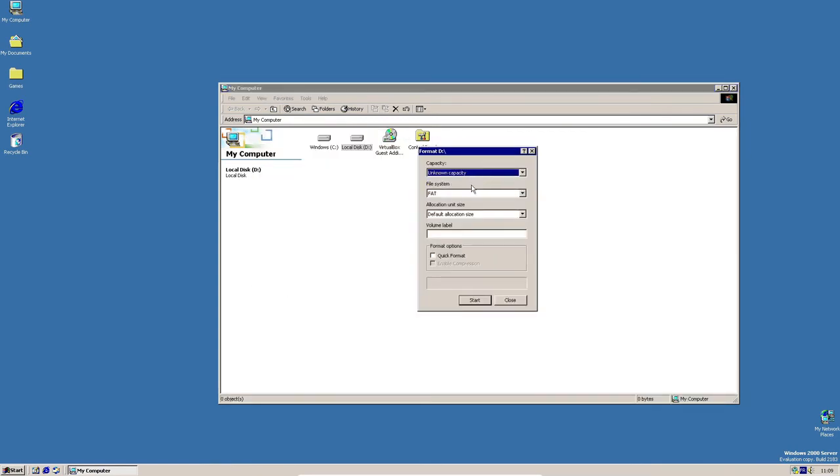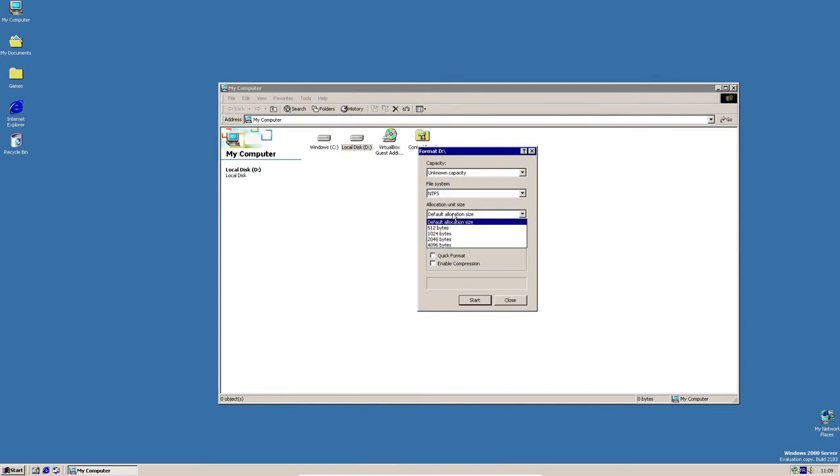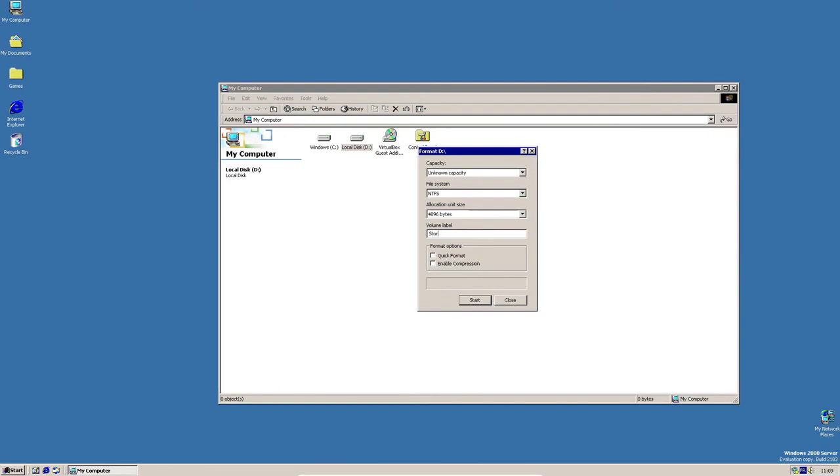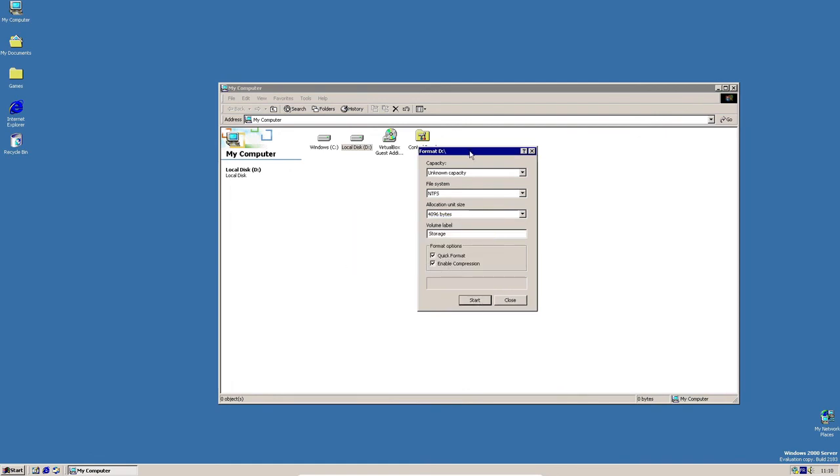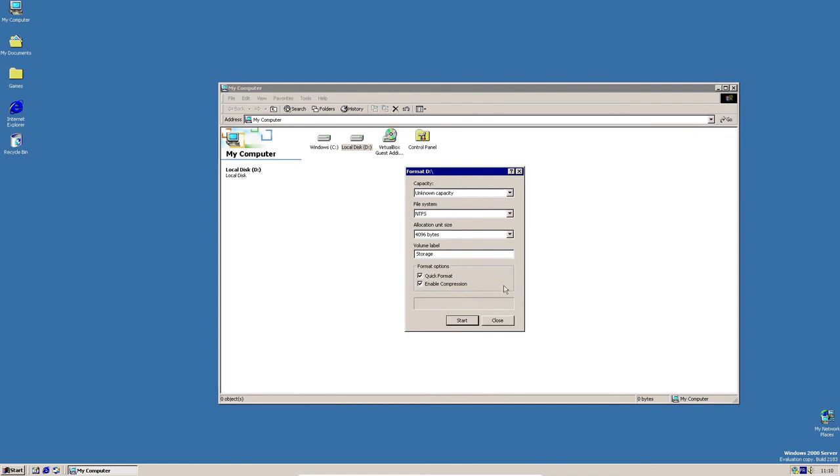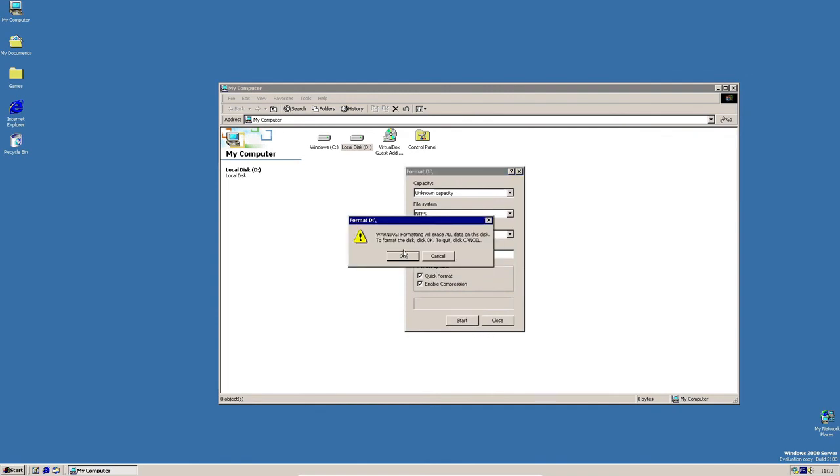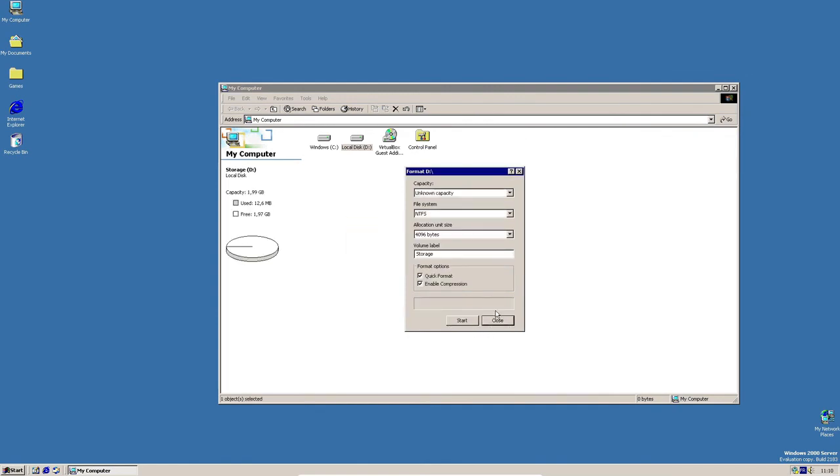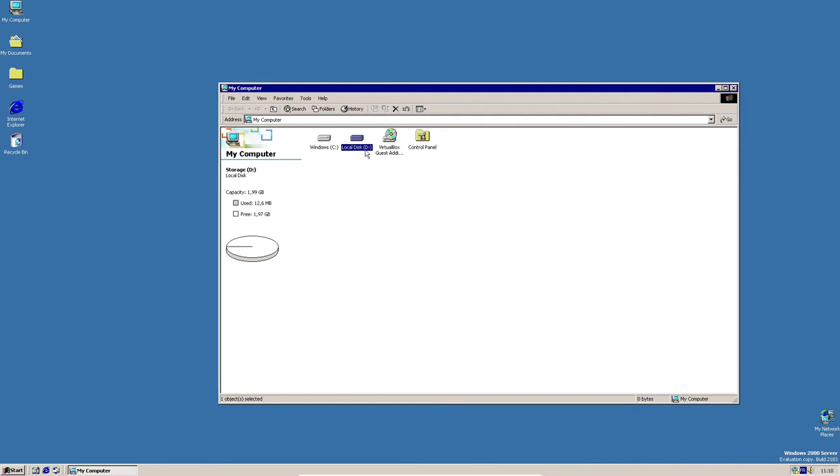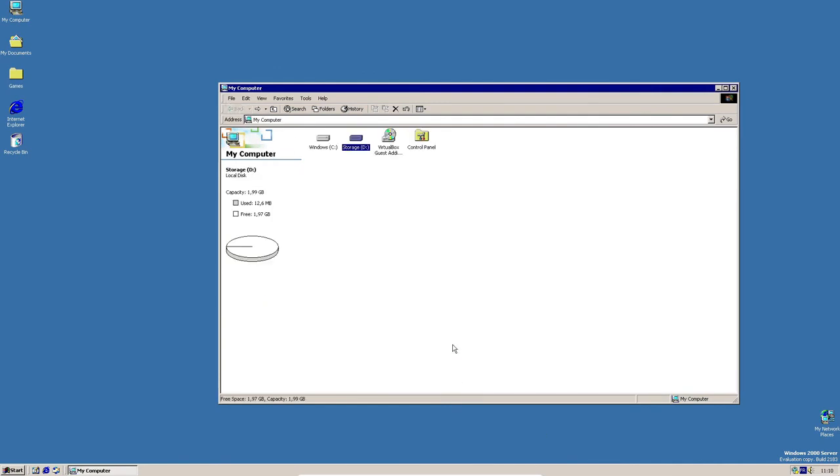You do it like this. NTFS, I recommend you. I highly recommend NTFS. And then I'm gonna name it storage, quick format, and I'm gonna enable that. You can choose it like this. So I'm gonna do it like that, because I want files compressed. So start, okay. There we go. The format's already complete.